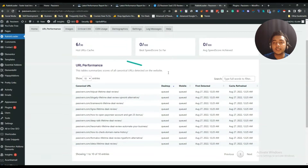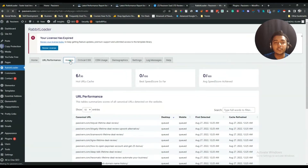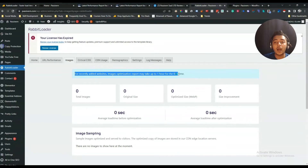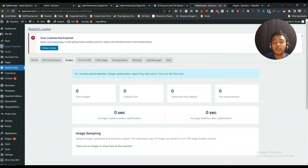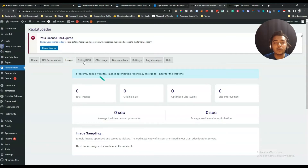These URLs are queued for desktop and mobile. They also have an images section. Here they are showing that for recently added websites, image optimization report may take up to 1 hour for the first time. That's why I am seeing everything as 0 — because my website has a lot of images.